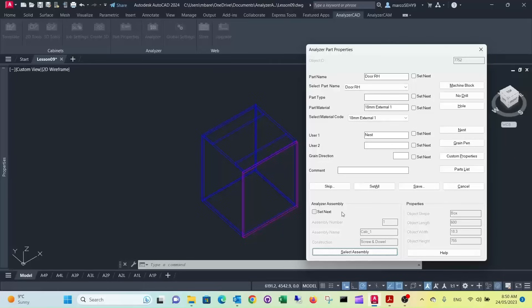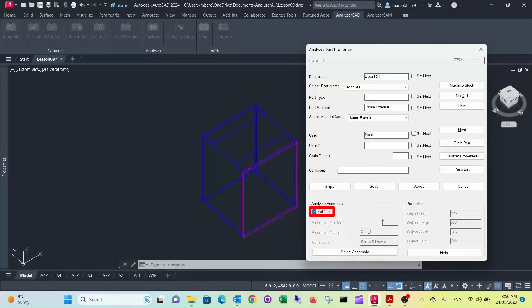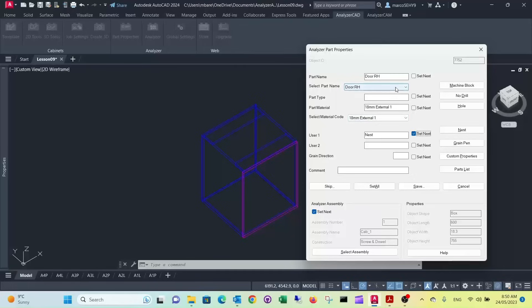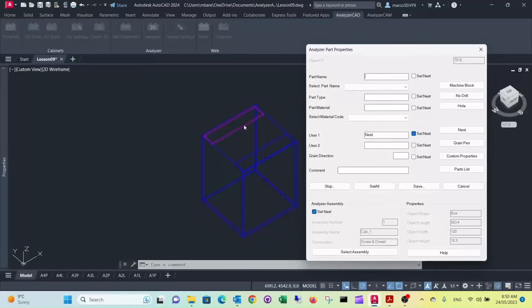Now, because a lot of these part properties are the same for all the parts, we press set next. So when we select the next object, it'll already have these properties assigned to it. The nest is one of the others. The material, there's probably going to be internal materials, so we don't need to do that at the moment. We save our door.